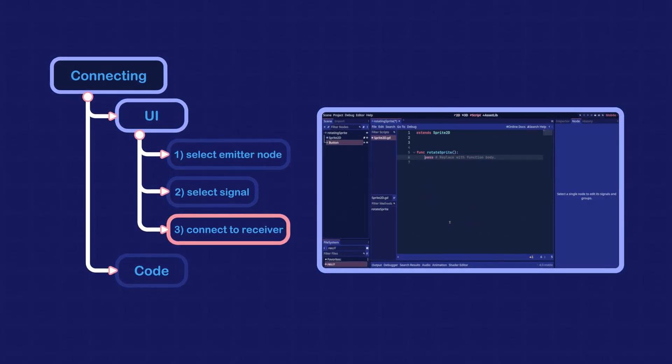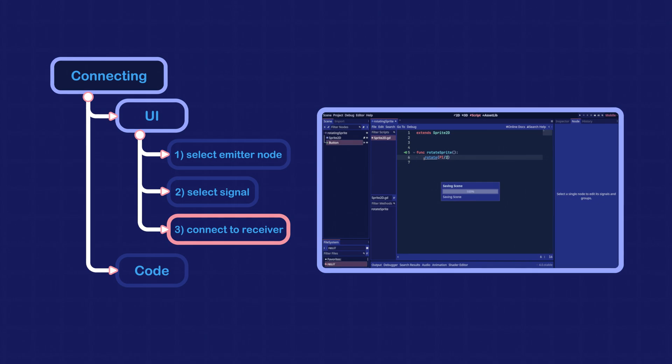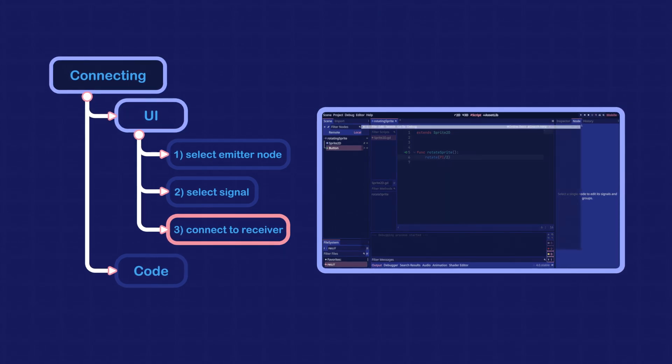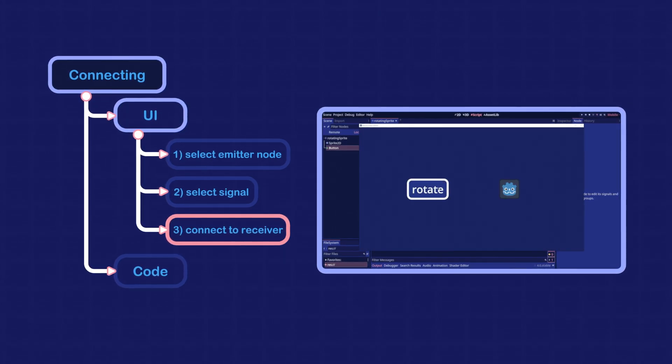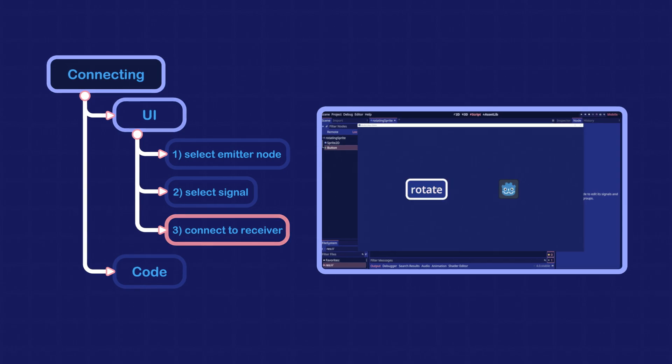Finally, we can put our code inside this function. Now when we run the scene, it works as expected.